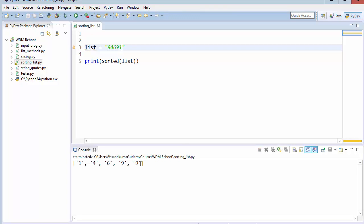1 4 6 9 9. So you actually sorted a string in here, not a number, but it still works in the same concept. It considered it as a number and then sorted it in the number format as well.